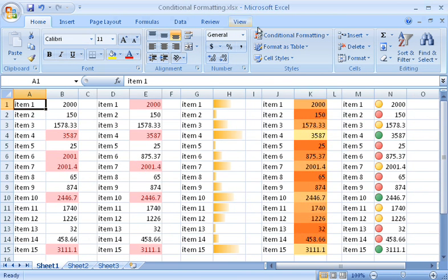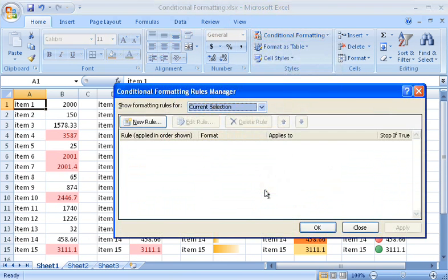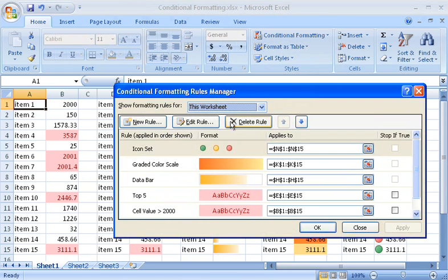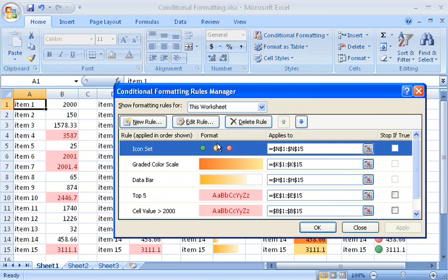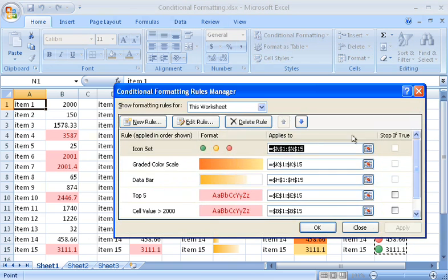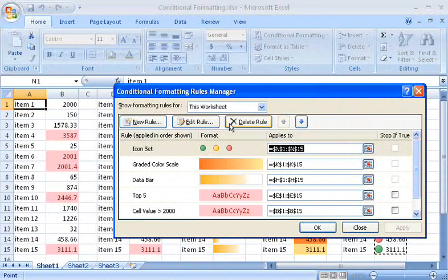To help me keep track of all the rules in a worksheet, I use the Manage Rules dialog box. When I click a rule, the range associated with it is selected. Then I can edit or delete the rule. I can also add new rules here.